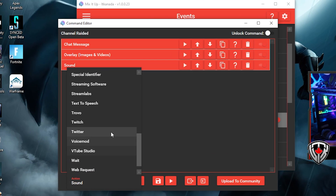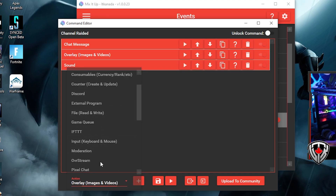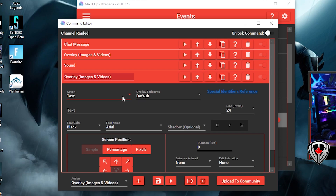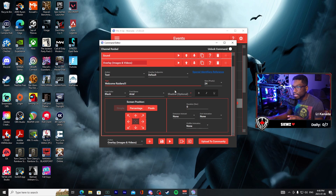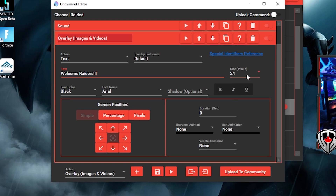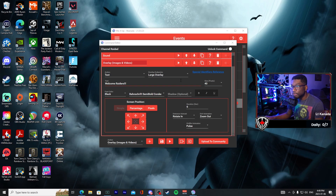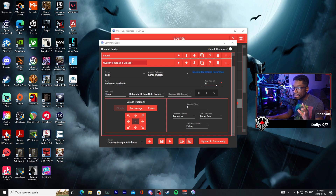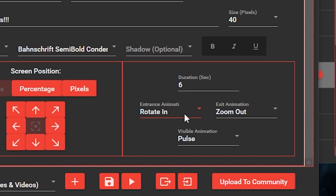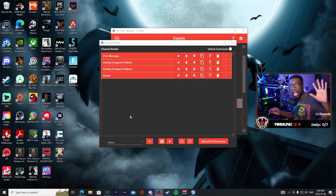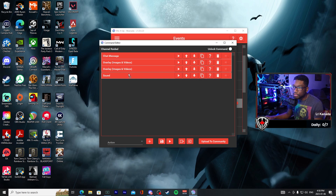Let's do one more thing — add another overlay command to this event. This time we're going to add a text message that will display in front of our overlay. For this text we'll put 'welcome raiders.' You can customize the text however you like — change the font, size, all that stuff, just make it yours. I added the font, the color, the size, how long it's going to last (six seconds, same as the raid GIF), and I added animations — rotate in, zoom out, and pulse while it's on screen.